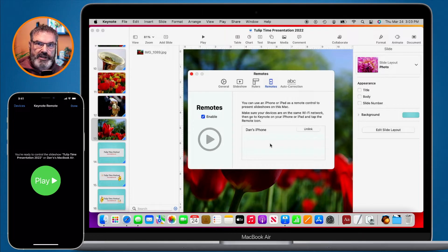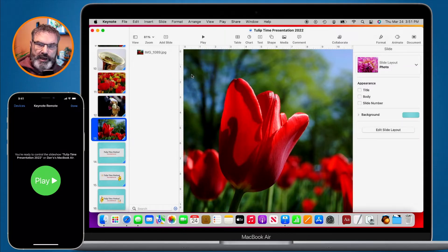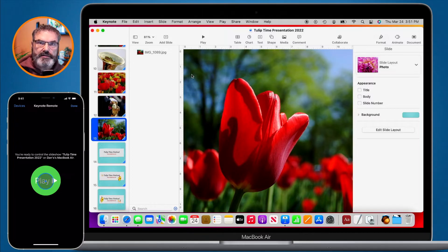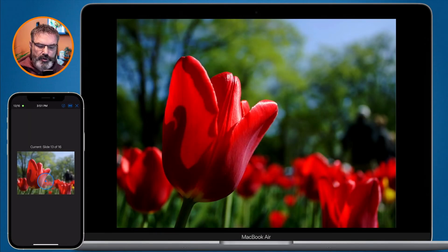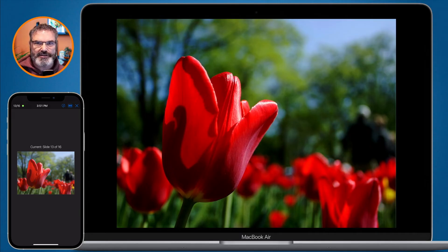If I want to play this Keynote presentation I'm going to close my preferences in Keynote on the Mac. Now all I need to do is tap on Play on the iPhone — watch what happens. It's going to start playing my presentation, and it's starting from the slide that I had selected. I did not select the first slide, so it is starting from the slide I had selected. When you do this, make sure you have the first slide selected.